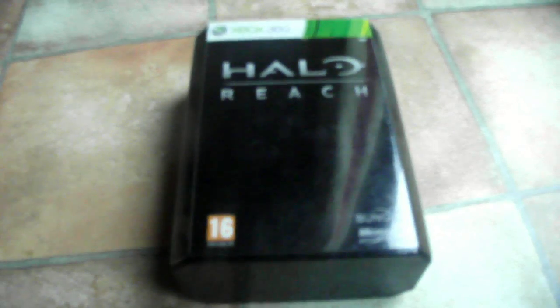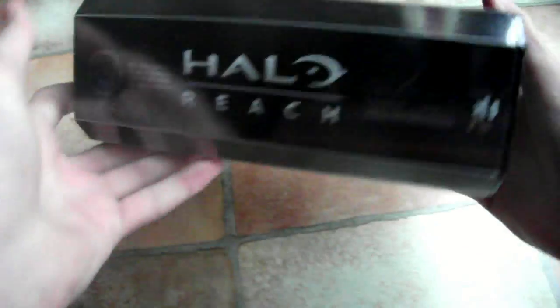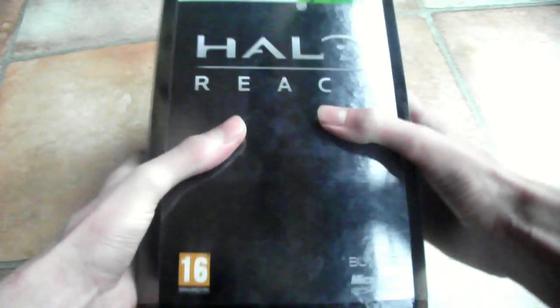Today I'm doing an unboxing of Halo Reach limited edition. Here it is. So let's get on with it.